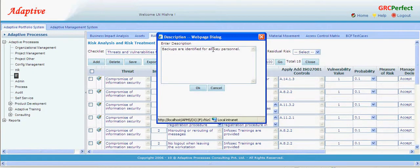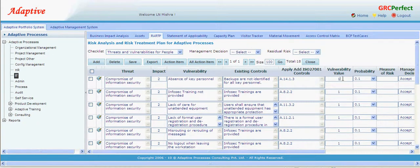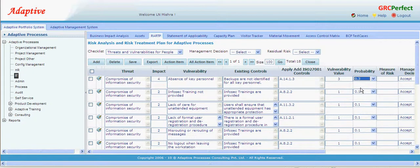I am going to say that backups are not identified for key personnel, so my vulnerability becomes three. My impact is four because it is fairly significant, and the probability of such an event could be moderate — not high. The probability scale by default is 0.1 to 0.9, where 0.1 indicates very low probability and 0.9 indicates very high. The organization has the flexibility to change the impact, vulnerability, and probability scale and define them as they like.